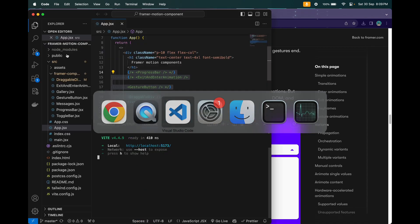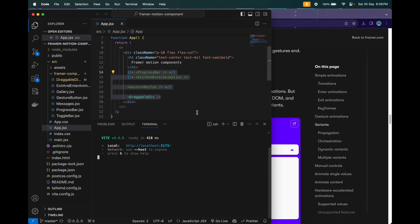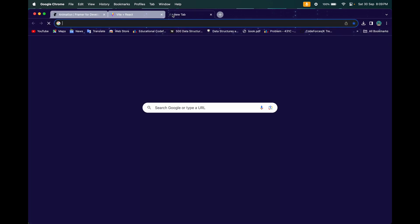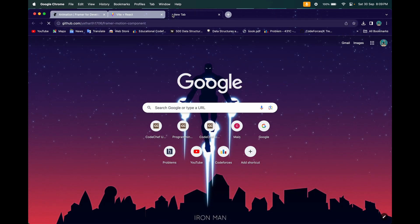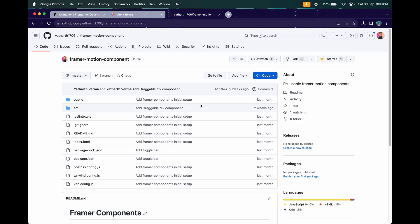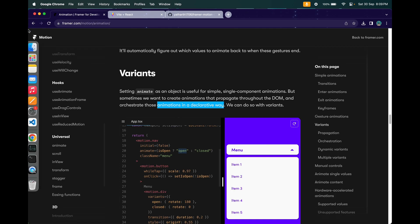Let me open my VS Code editor. I already have a server running at localhost 5173. This project was started when I began this video series. You can also go to my GitHub repository — it's in the Framer Motion components repo — clone it and start the server to code along.